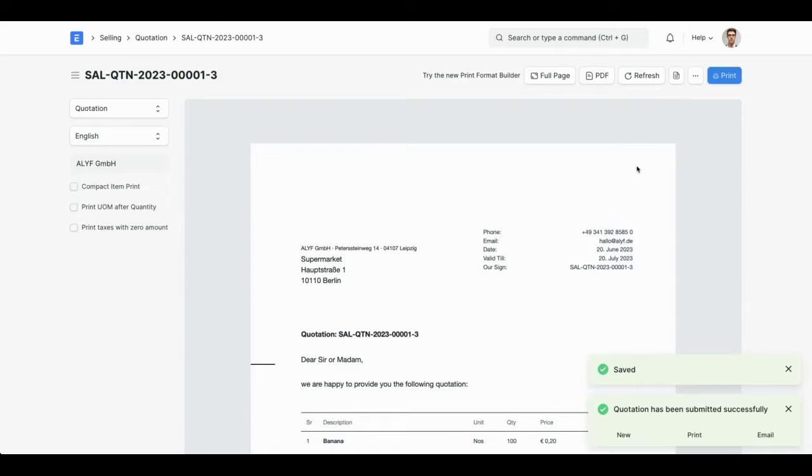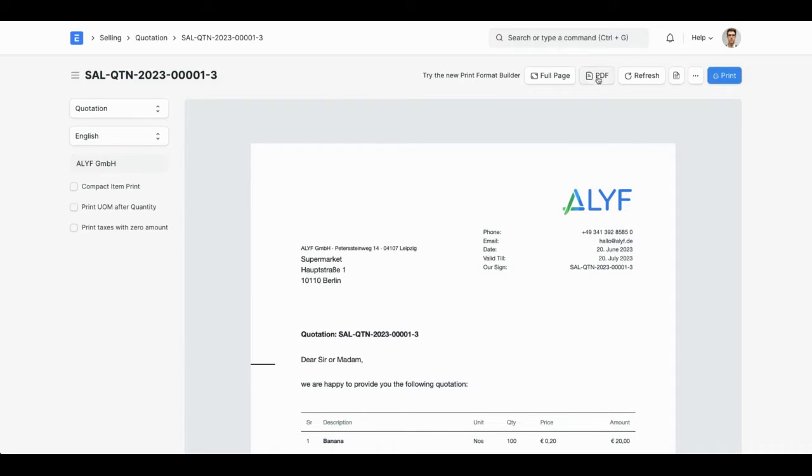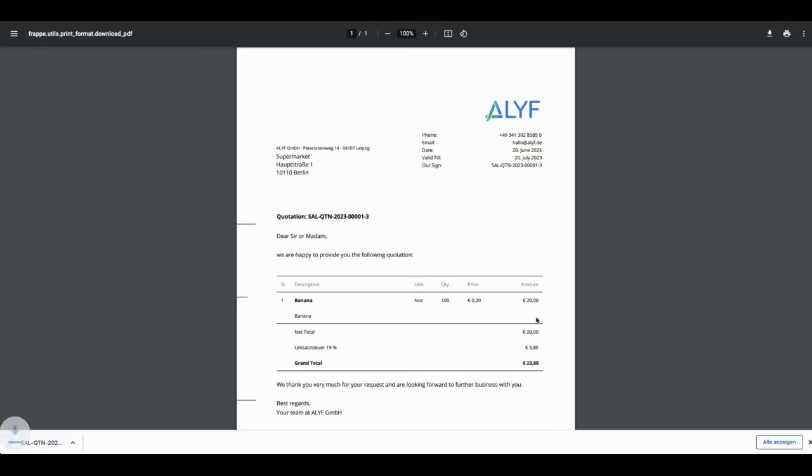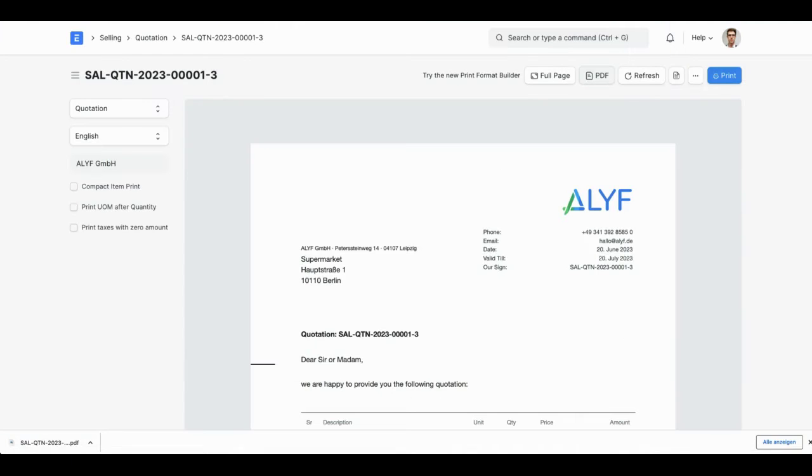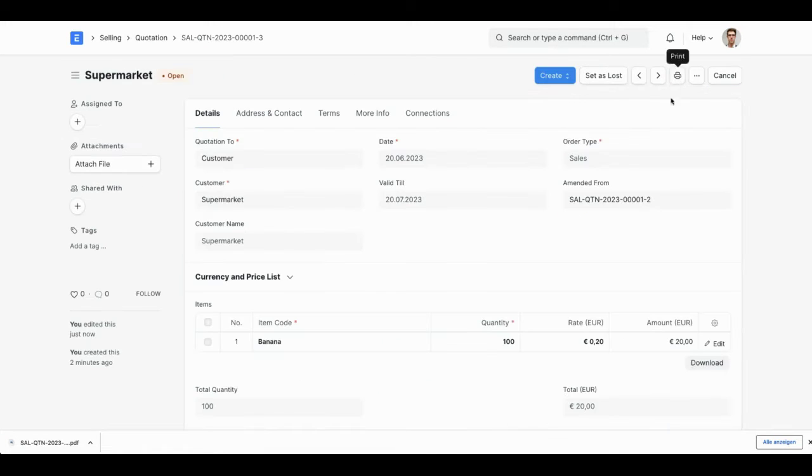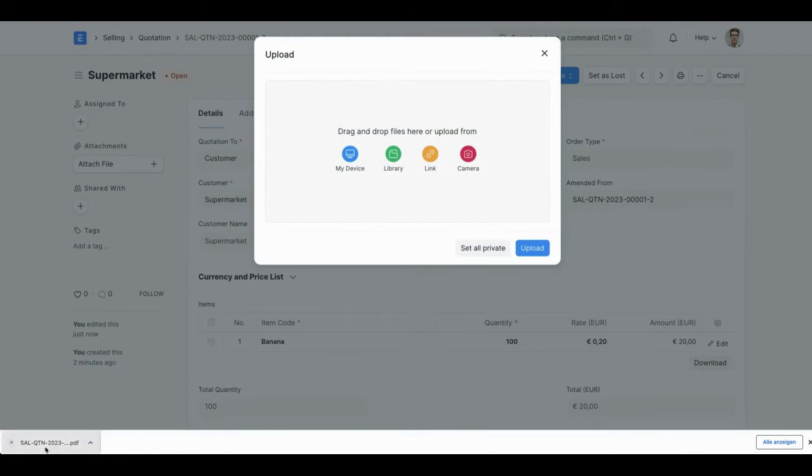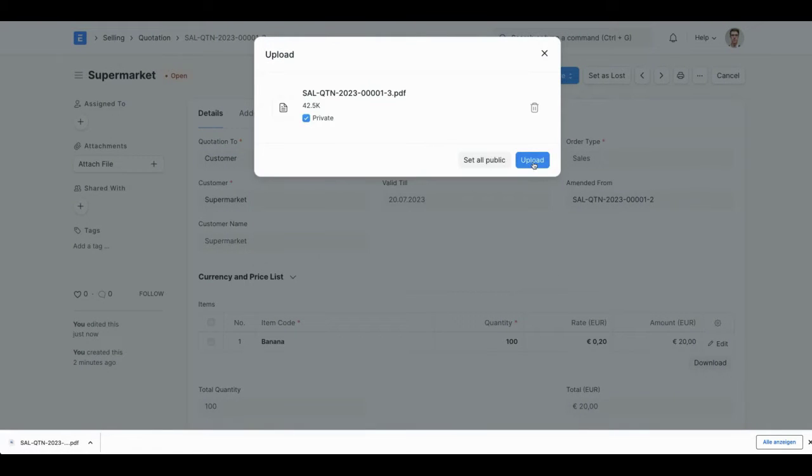Now I'm going to print, see the print preview, click on PDF. Then I go back to the print preview, go back to the form view, click on attach file and upload my PDF here.